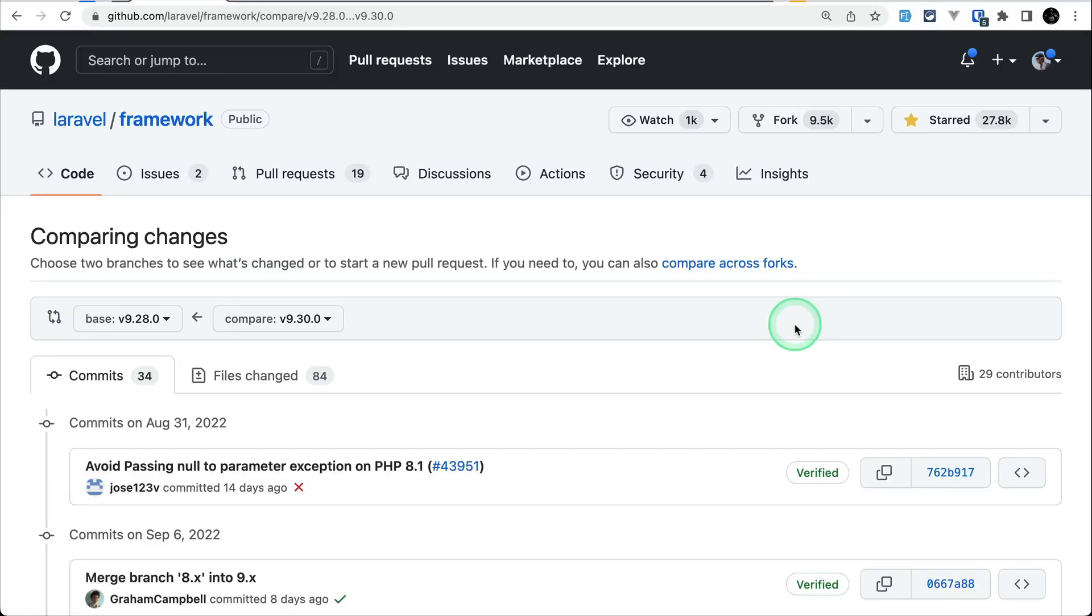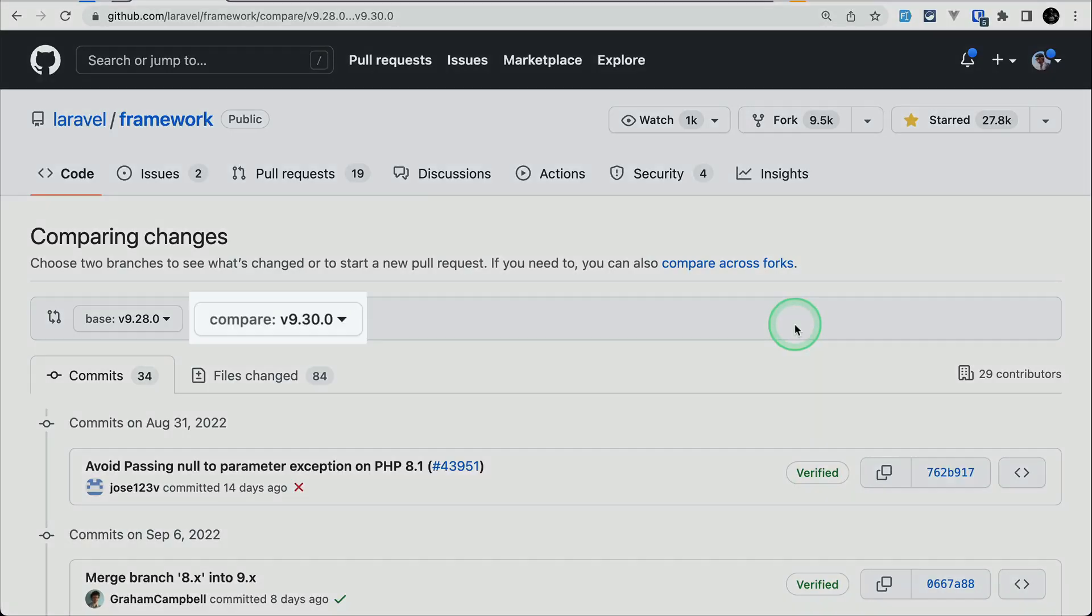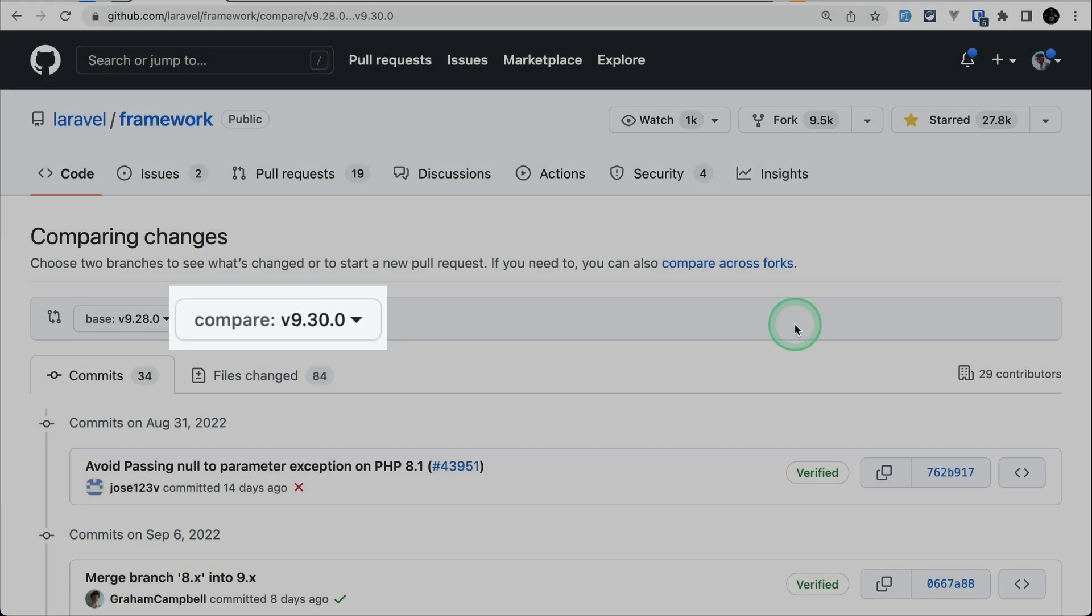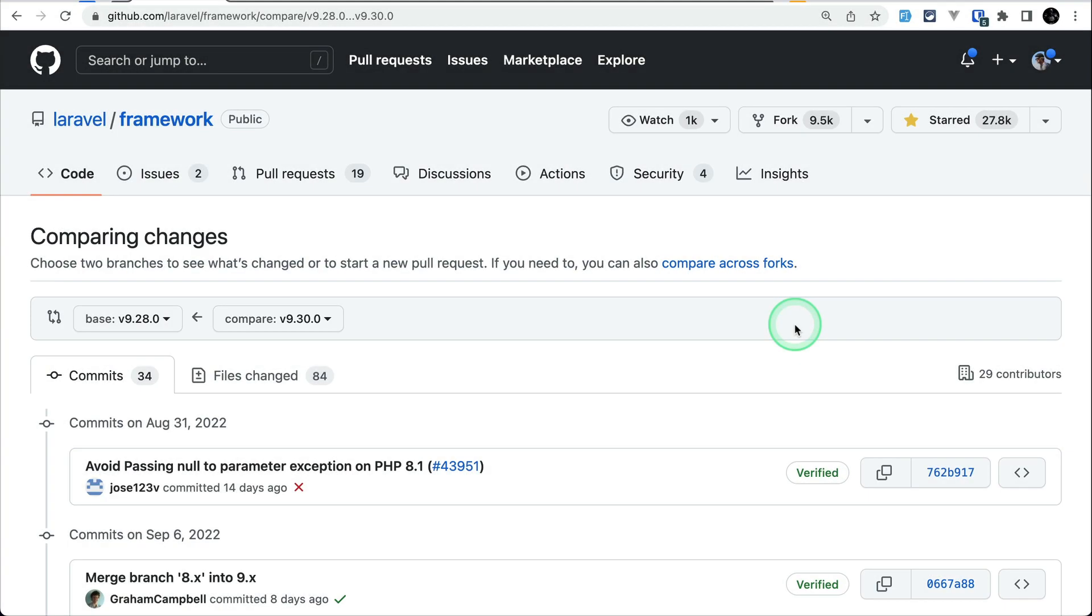In today's video we'll be looking at five new things that are added to Laravel version 9.30.0. So let's get started.